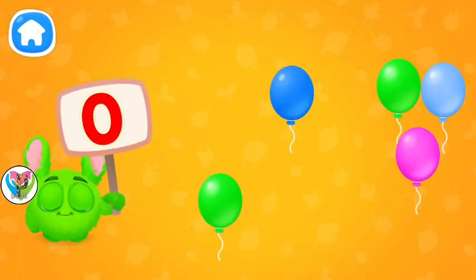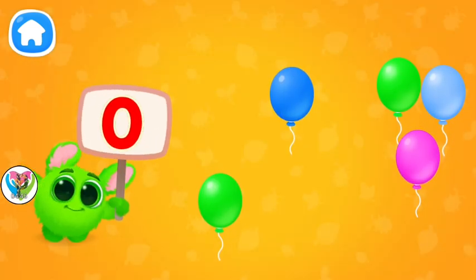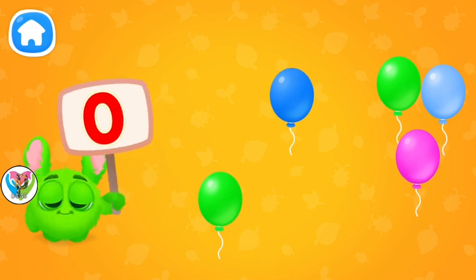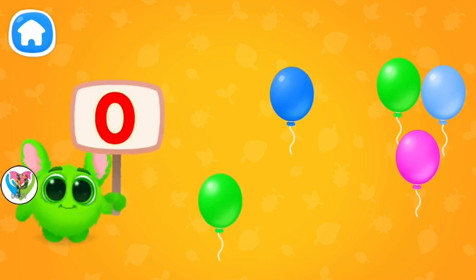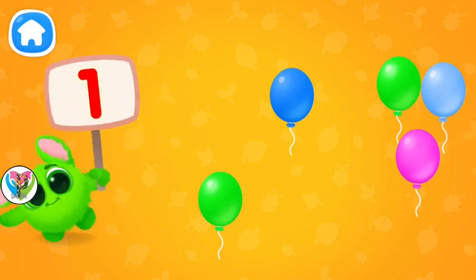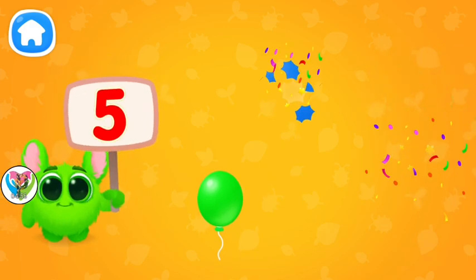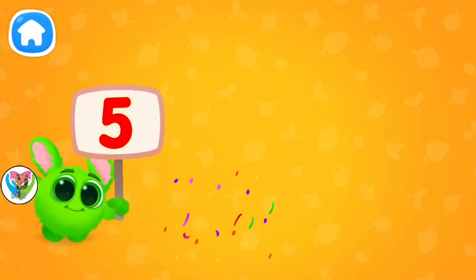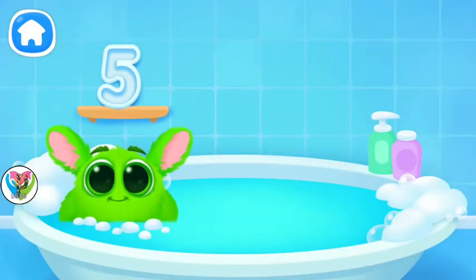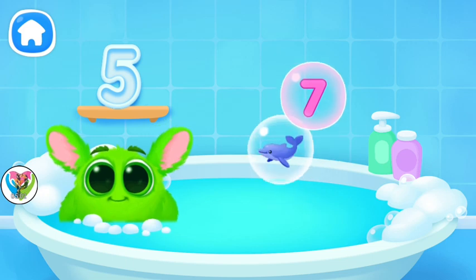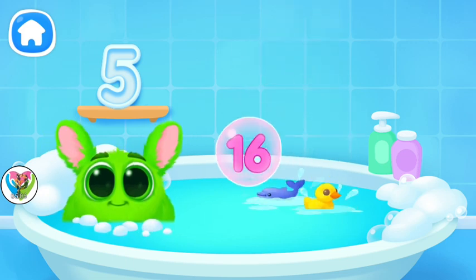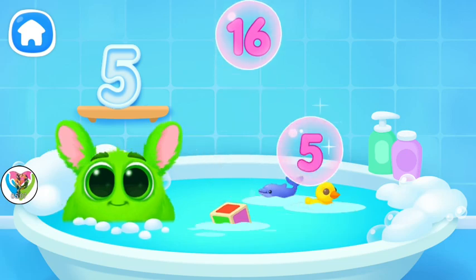Let's learn to count. Pop the balloons to count them. Tap on the balloon to pop it. Let's play some more. Help Fluffy collect numbers. Tap on the bubbles. Look at the soap holder. Let's collect the numbers like this.